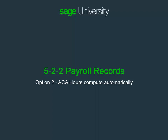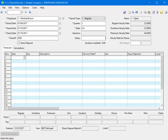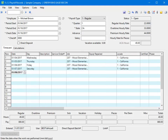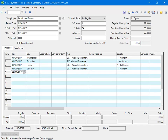The second option is to let the ACA hours compute automatically. Using Michael Brown in this example, enter his time entries in the time card grid using the date field, and you can see the ACA hours automatically pre-fill. Save the record and we'll discuss option 3.